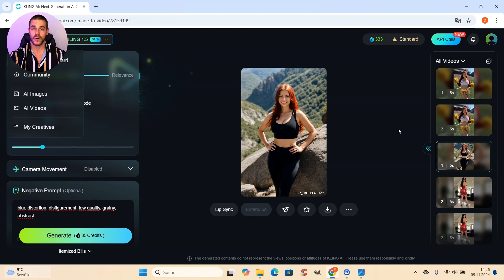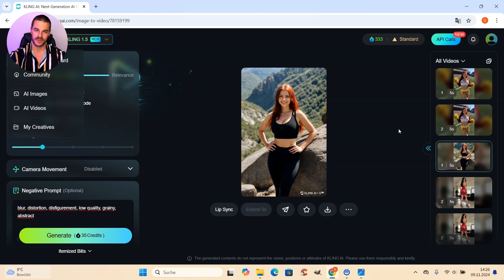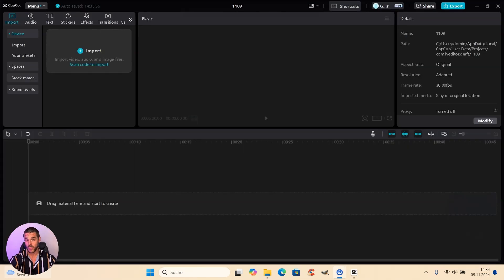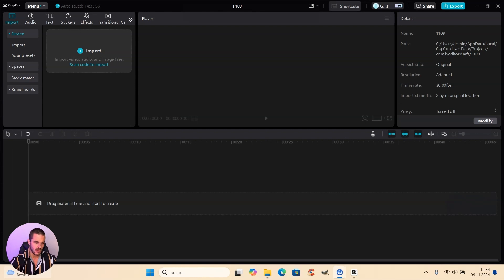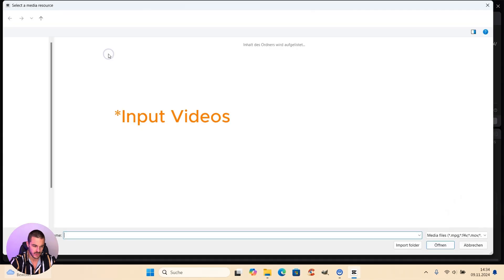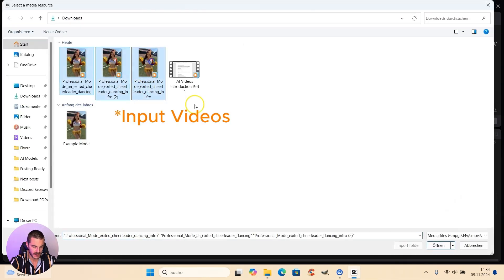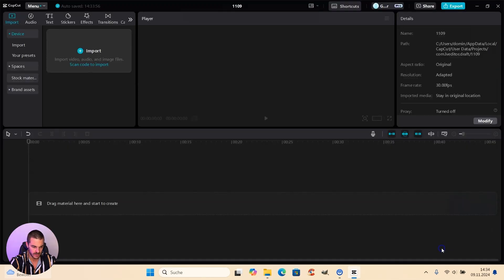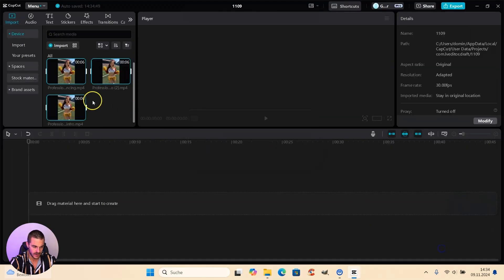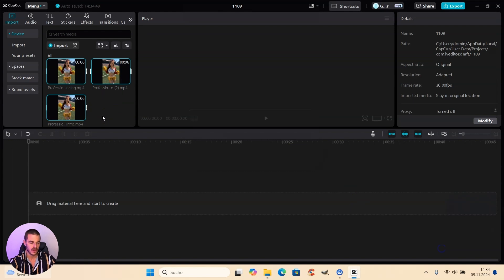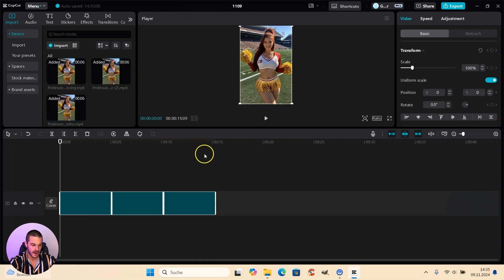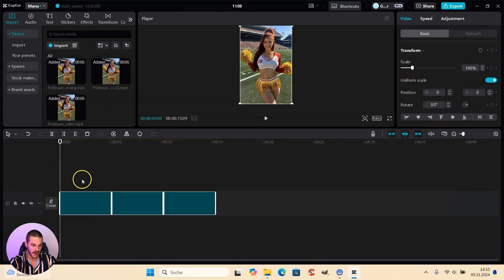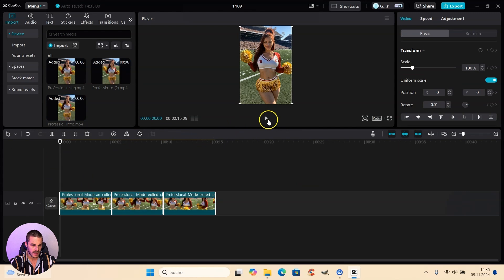So let's go over to CapCut and cut everything together. So now we will learn how to put everything together to create a very cool video. We are here in CapCut. And the first thing we do is we get our input images. And as you can see, I created several more so that we have three videos in total. Each video has about five, six seconds. And then I just add these videos to my timeline here.